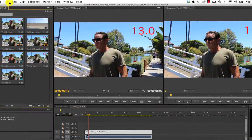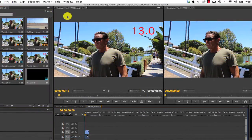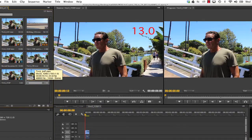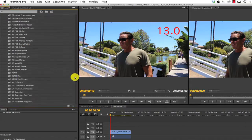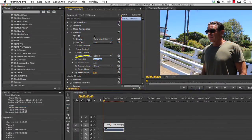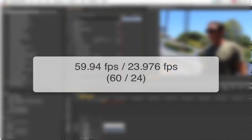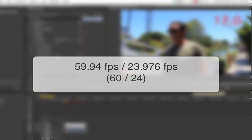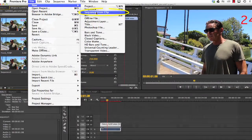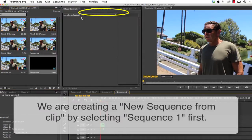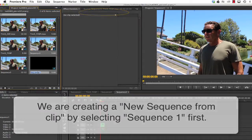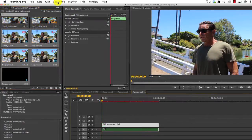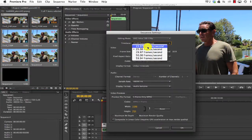From the 59.94 movie, we can make a new sequence and we can call it sequence 1. Then we can apply Twixtor and change the speed to 250%. The way we get the percentage is 59.94 divided by 23.976 or 60 divided by 24.